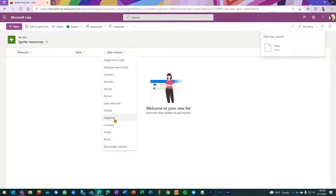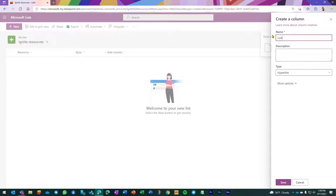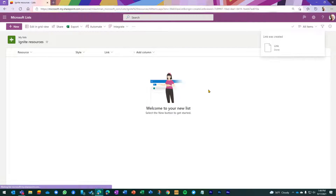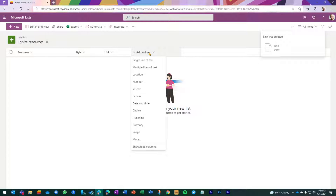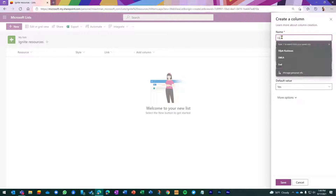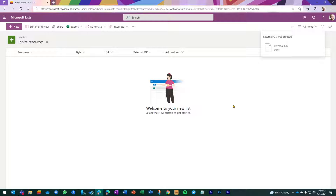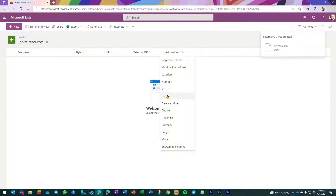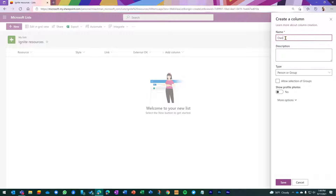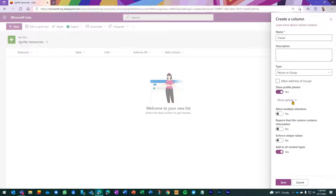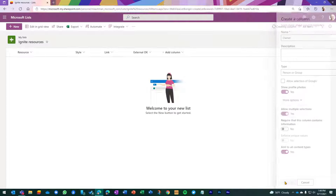Then I wanted a hyperlink column, so we'll add that — I'll just call it 'Link.' Then we had the concept of whether it's okay to share externally, so I'm going to use a yes/no column and title it 'External OK,' with the default value set to Yes. We'll put some formatting smarts behind that. And then the last thing is to use a person column, which we'll call 'Owner' so people know who to follow up with. We want to show everyone's profile picture because that's more engaging, and we can allow multiple owners. Click Save.